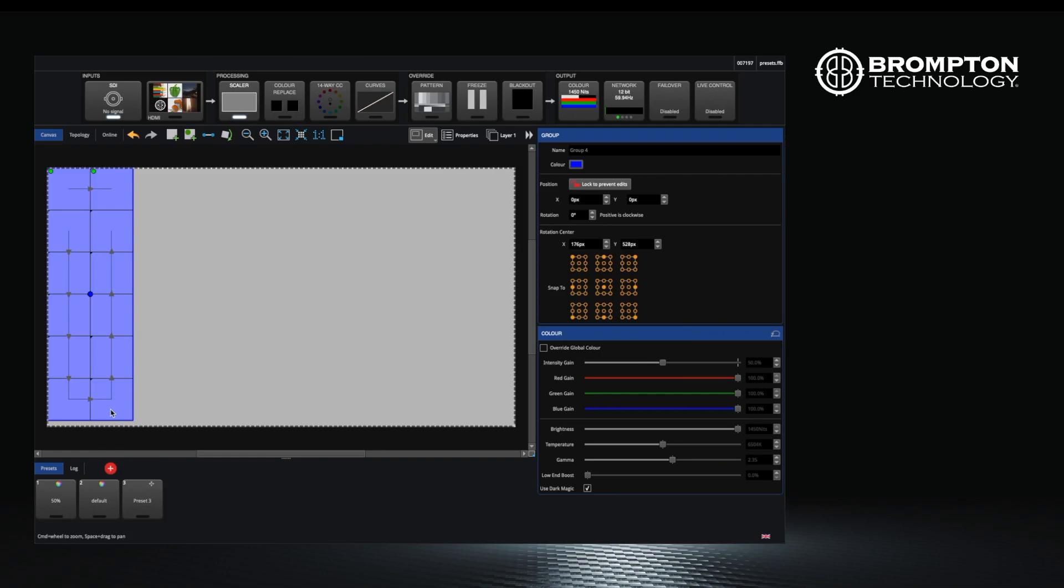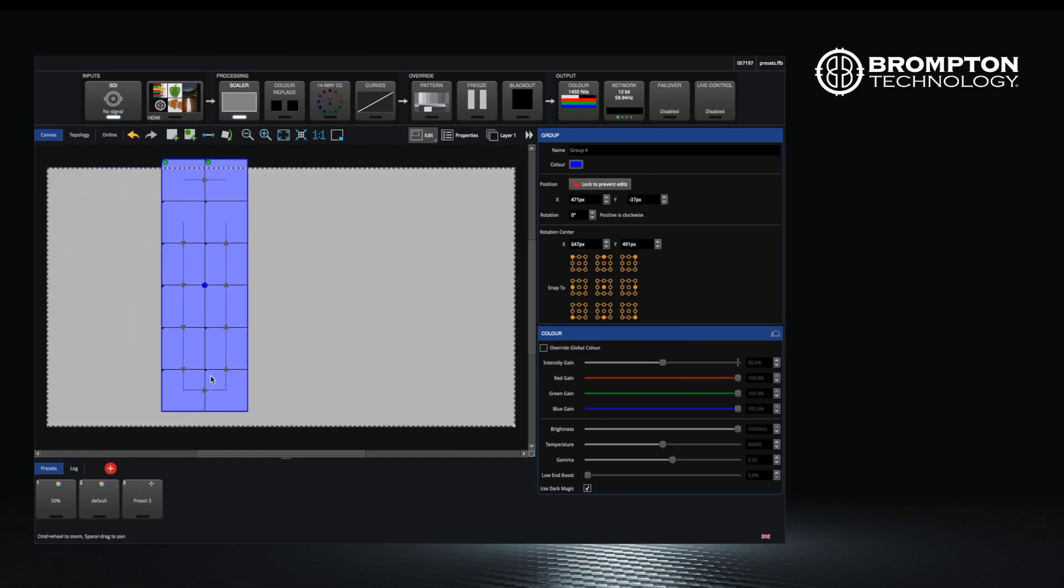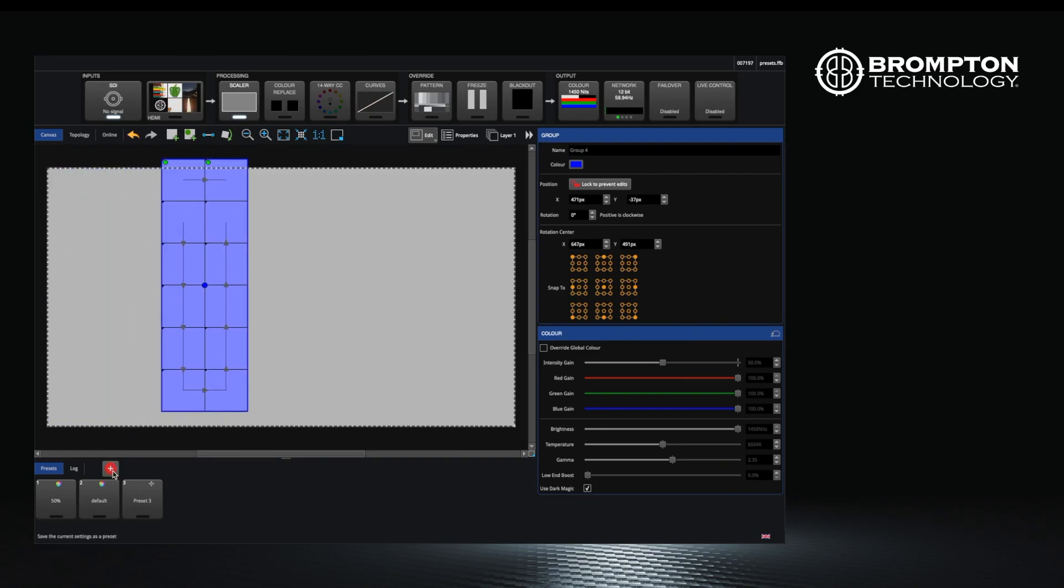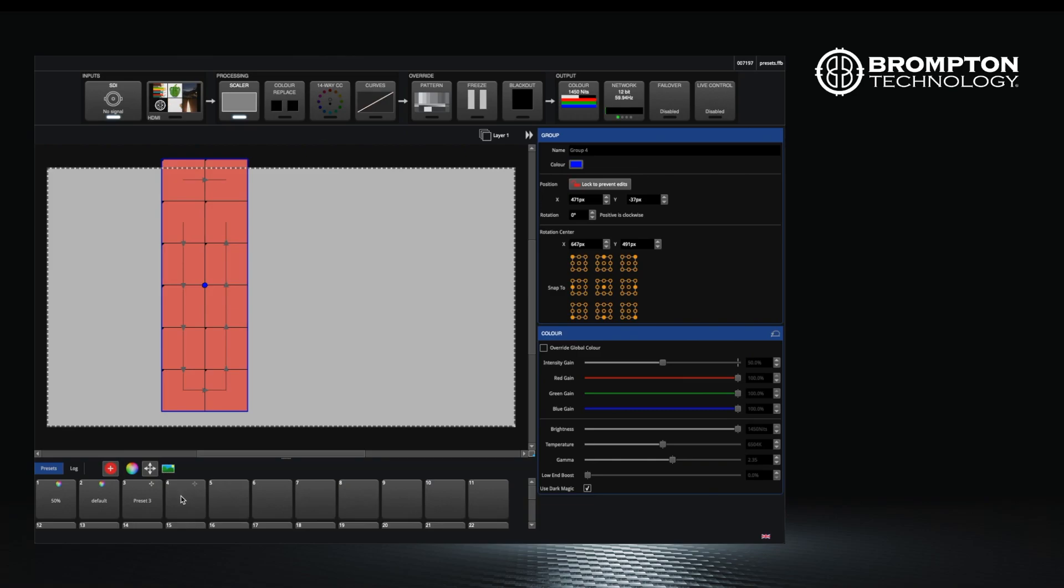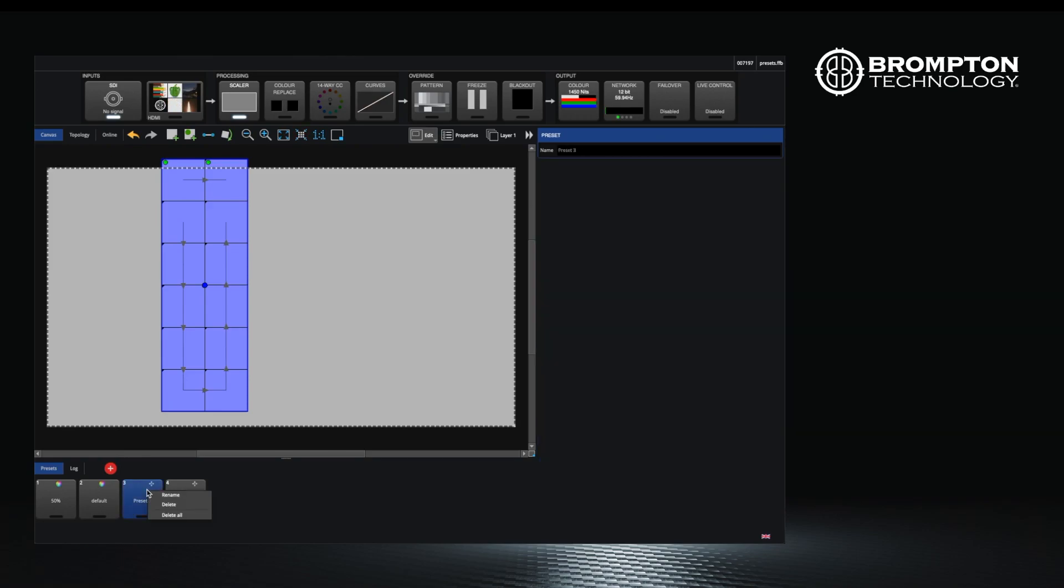Move your panels to a different position, click the record button and make sure they are selected and click another free preset. Rename them to something appropriate and switch between them by double clicking.